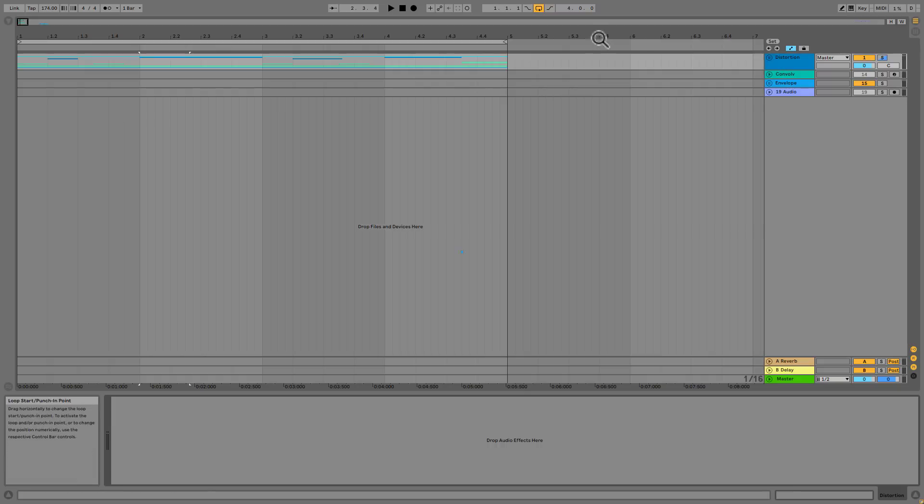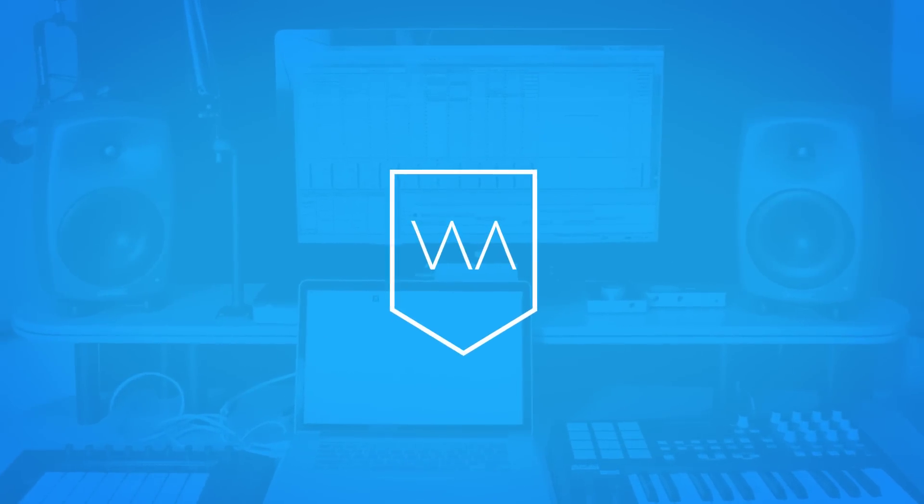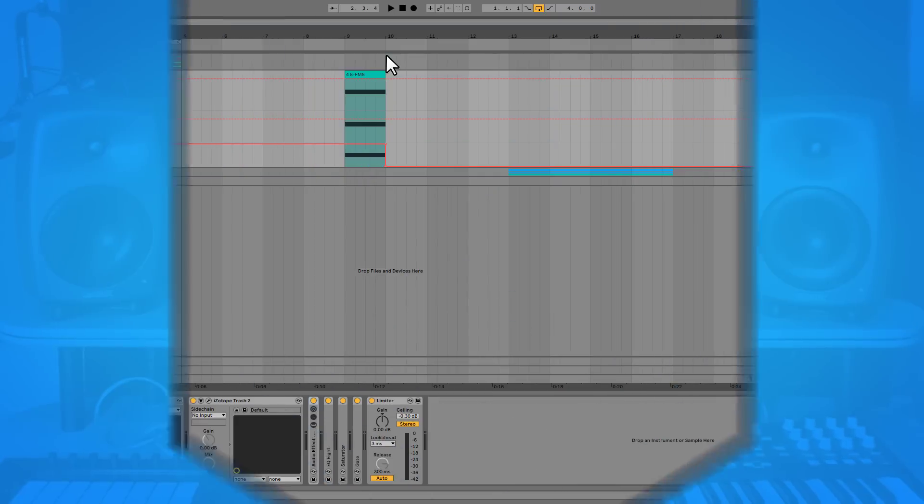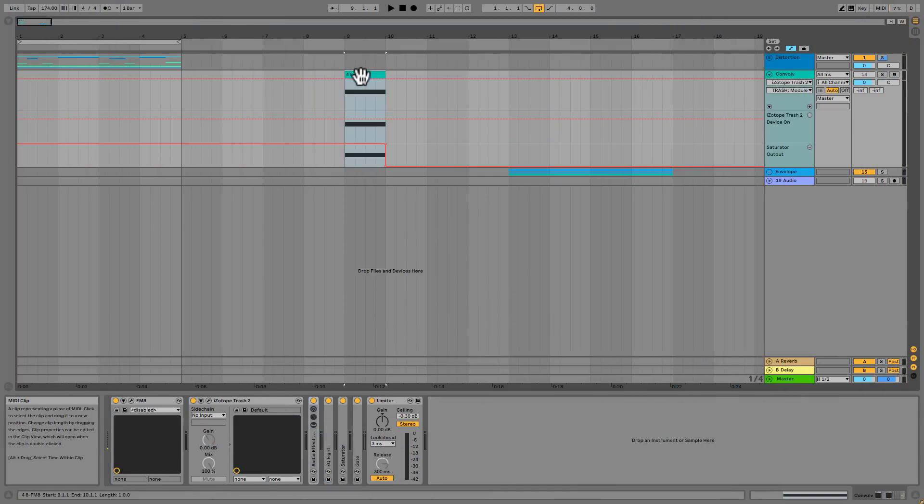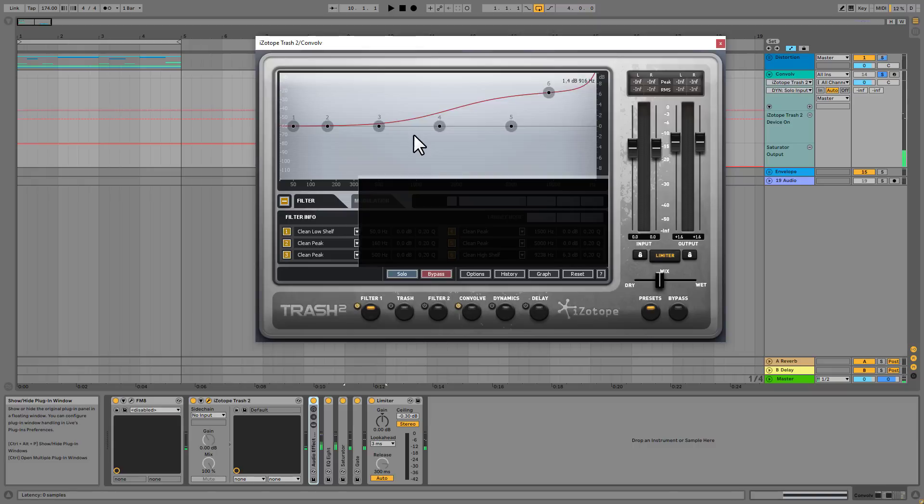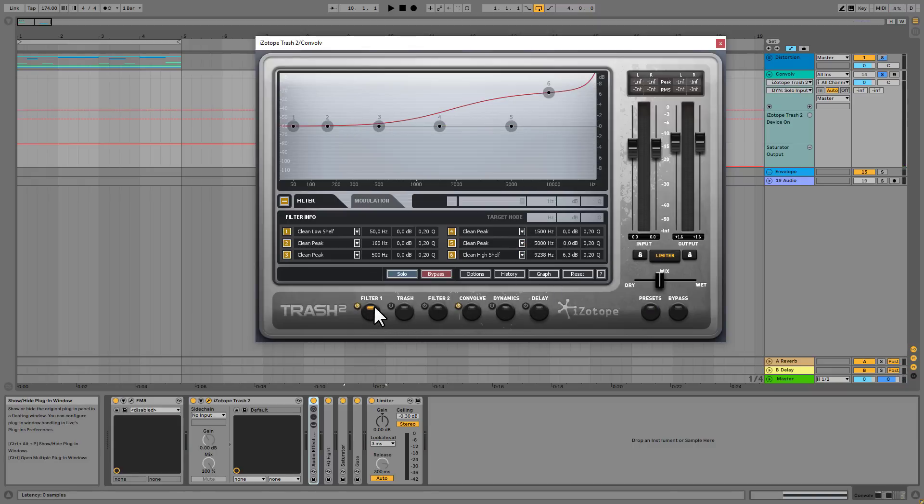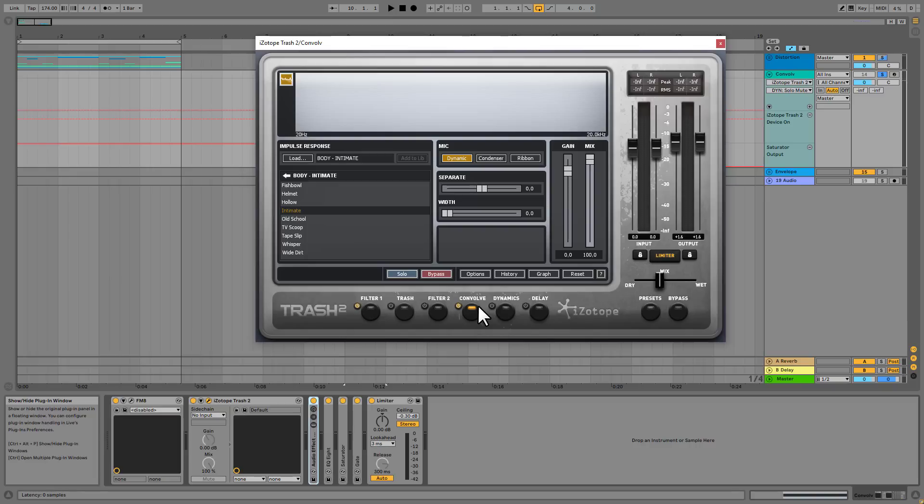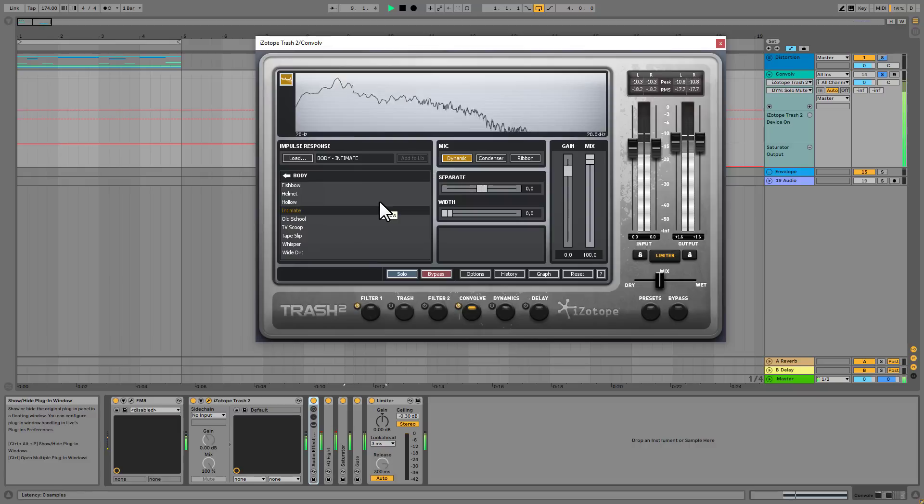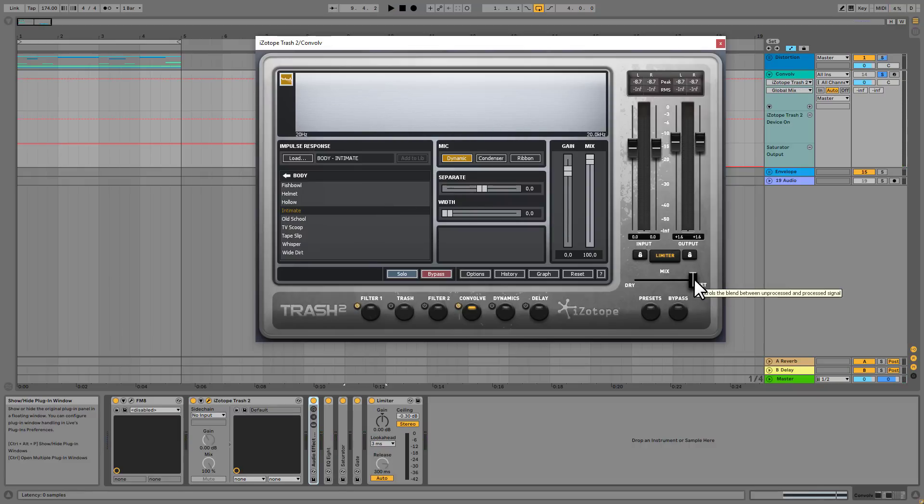So in this growl. The main character is given by trash too convolve. So let's look into it. What we are having here. The only thing is. A little filter to boost up the very highs. And the convolve module. So I selected one preset from the body folder. And it is called intimate. And basically this is all that I did here. I only pulled back the dry wet. So I'm not having the full wet sound.